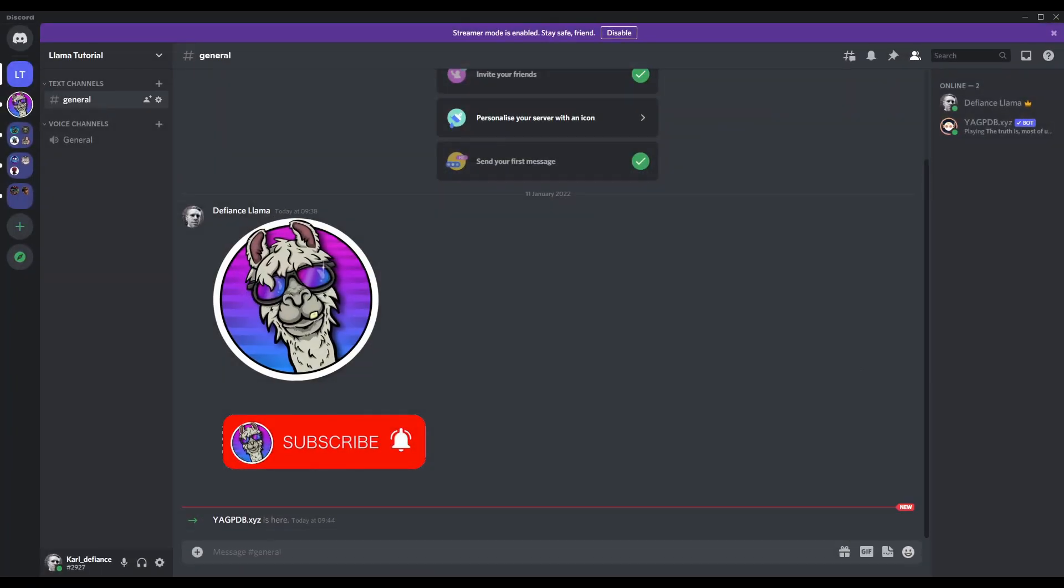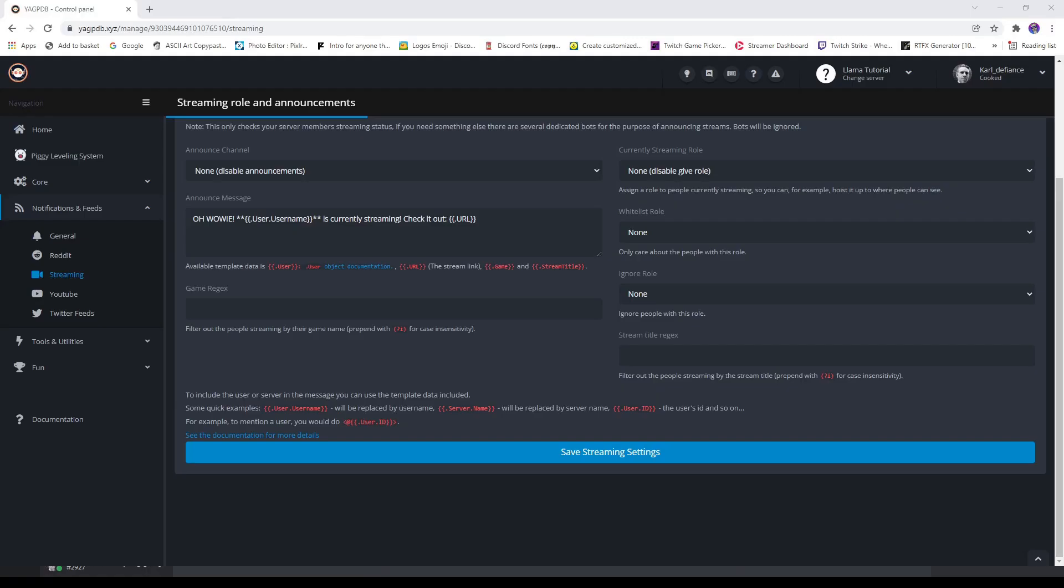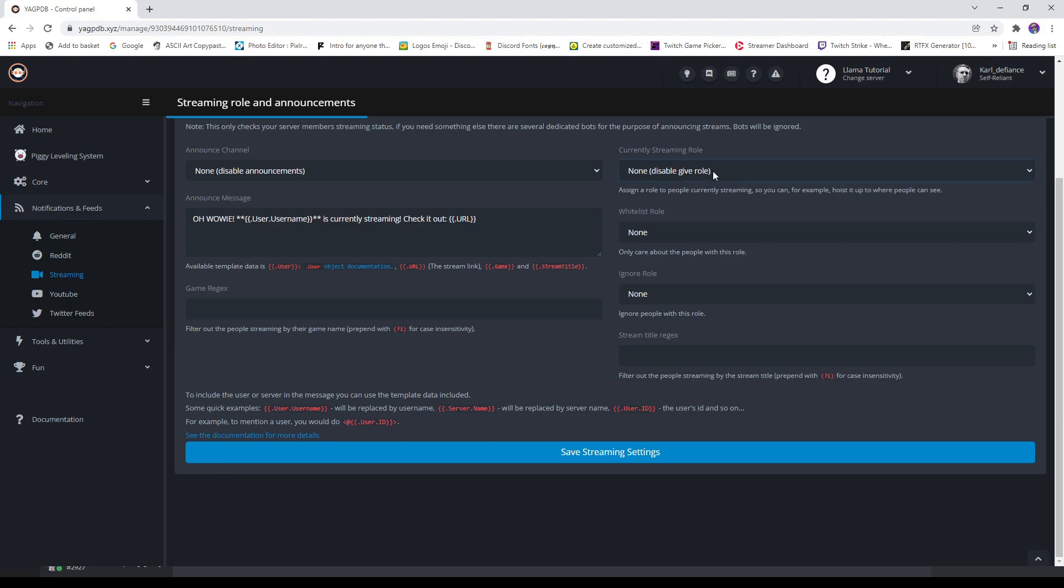Then go back into this YAG-B website. We need to hit F5 to refresh it. And there, now streaming.